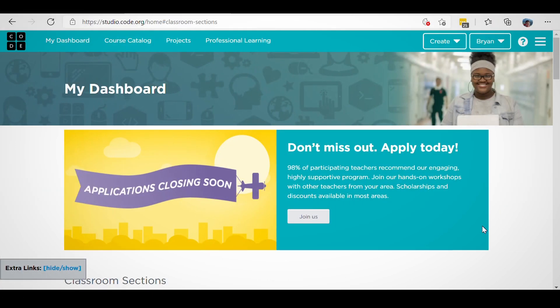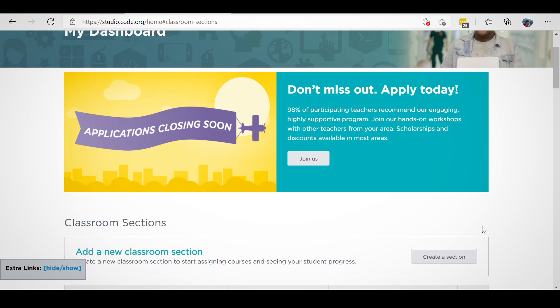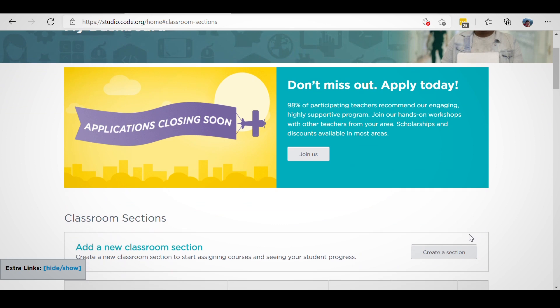Let's log in. You'll land on the home page, called My Dashboard. Start by clicking on the Create a Section button.